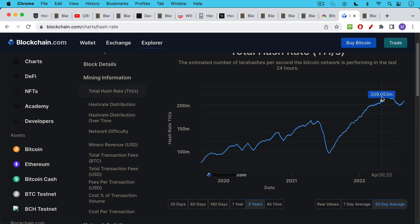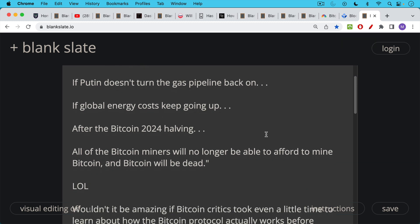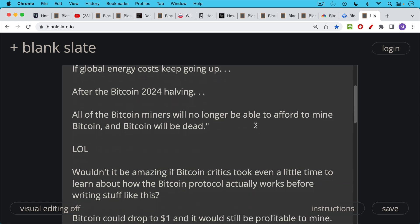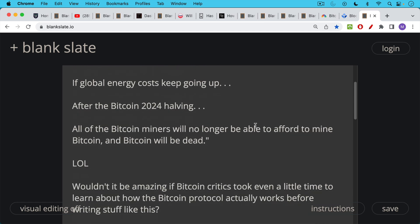So I want you to remember this video and maybe share this video with some friends. If you ever hear people saying this sort of FUD, if Bitcoin drops to $10,000, if Putin doesn't turn the gas pipeline back on for Germany or Poland or whatever, if global energy costs keep going up, if Bitcoin goes through with a 2024 halving where the miner reward gets cut in half, then if any of these things happen, and this is of course FUD, which you'll hear, all the Bitcoin miners are no longer going to be able to afford to mine Bitcoin and Bitcoin will be dead. Well, this is not what's going to happen. And anyone who understands what happened with China, anyone who understands the difficulty adjustment and Satoshi's genius in putting this in there will understand that none of these things can kill Bitcoin.